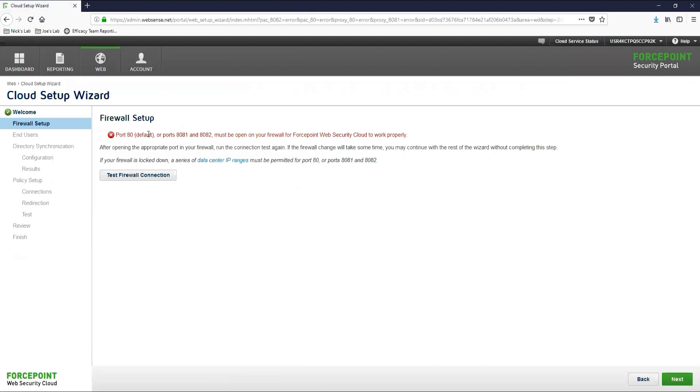But you will need to work with your network team to get these ports open so that when you deploy the endpoint in the future it is able to function correctly. Once you have run this test, let's go ahead and move on to the next page.